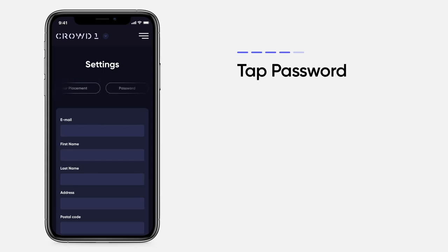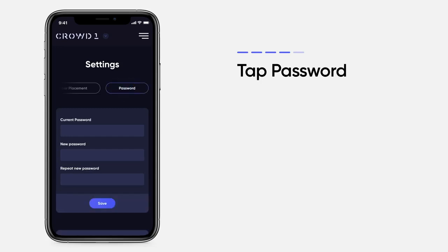Under Settings, you can update your account details. Tap on the password button if you wish to change it.